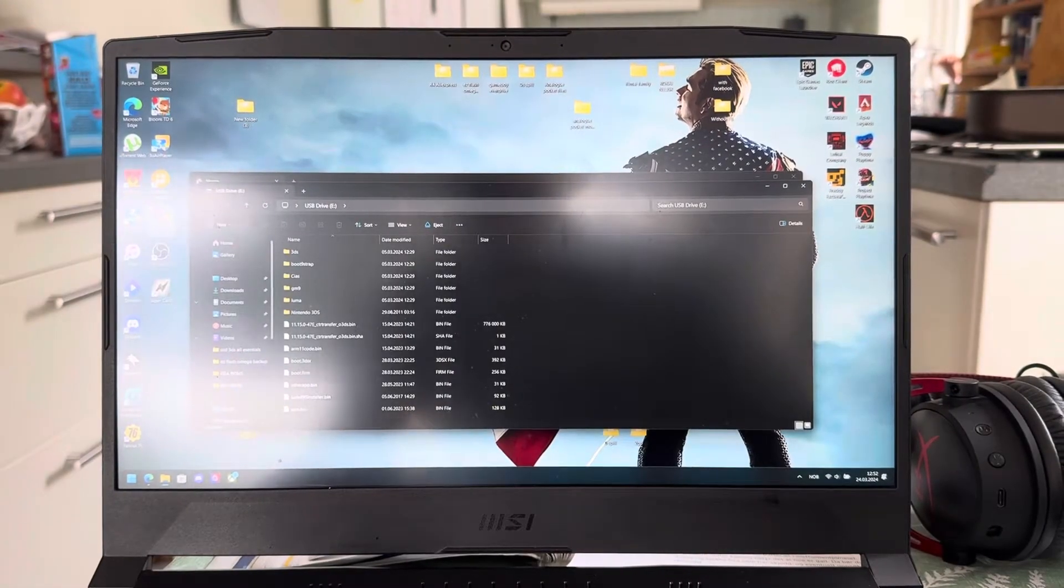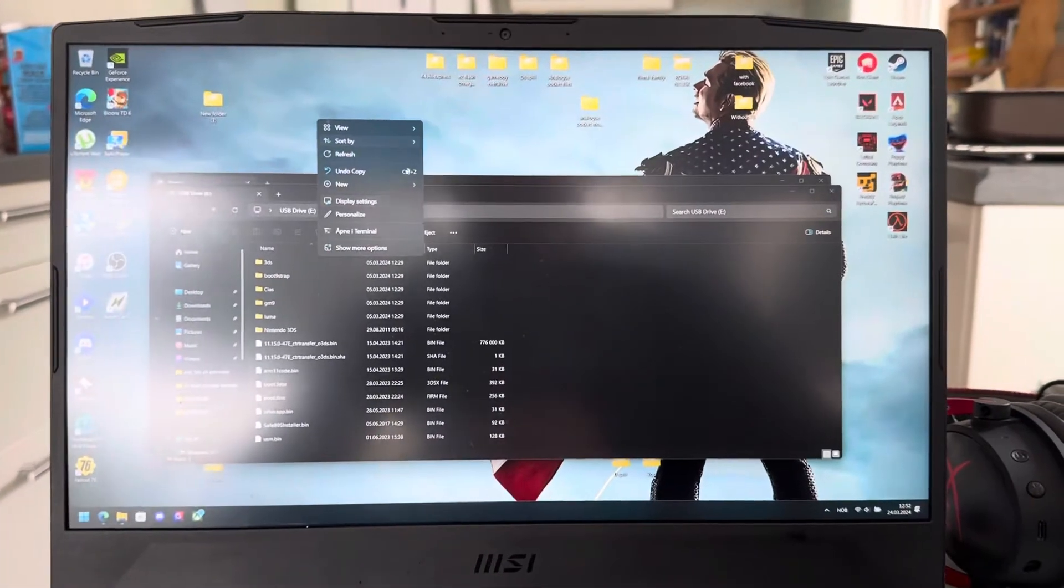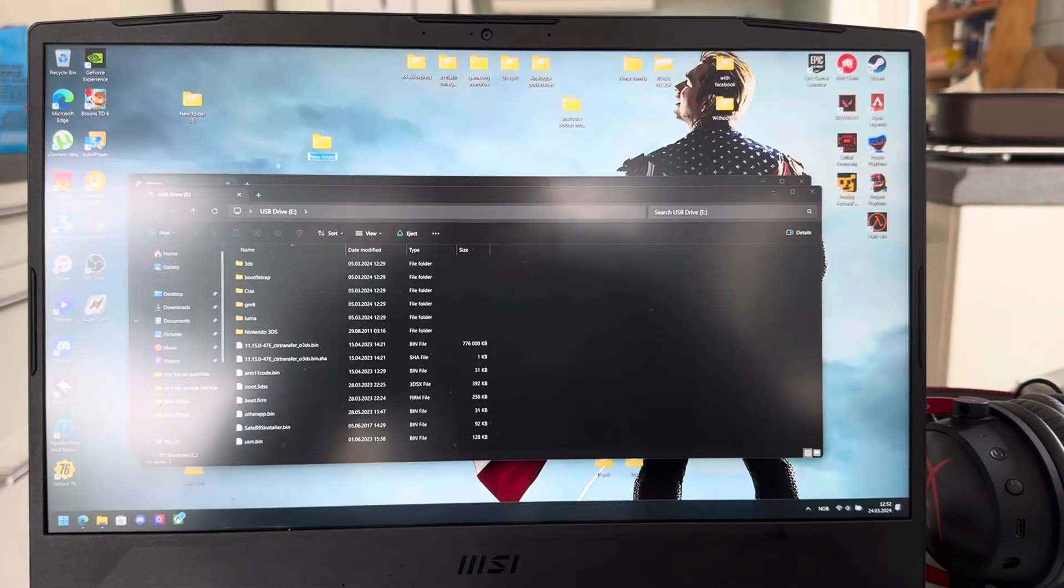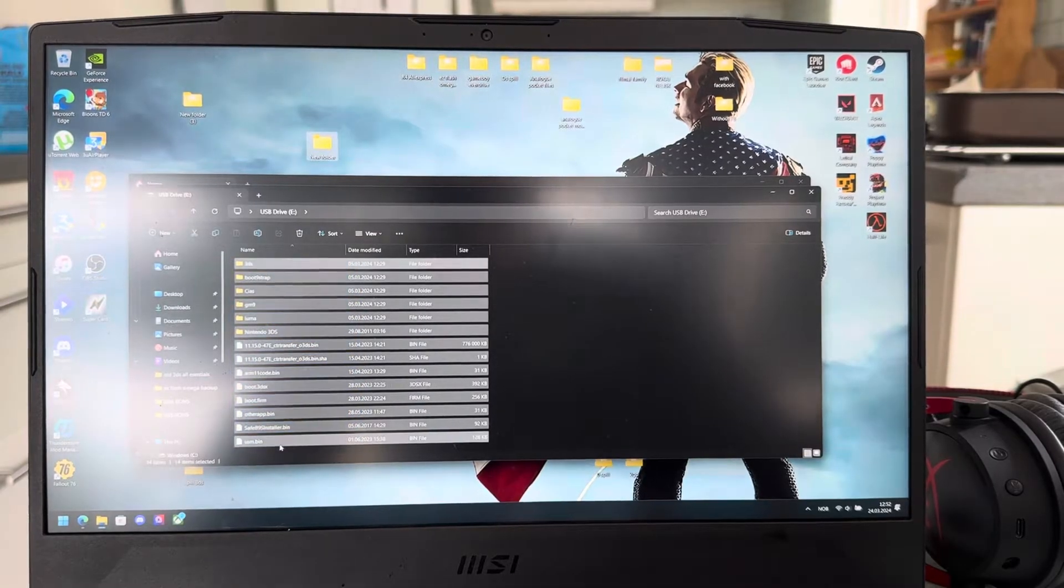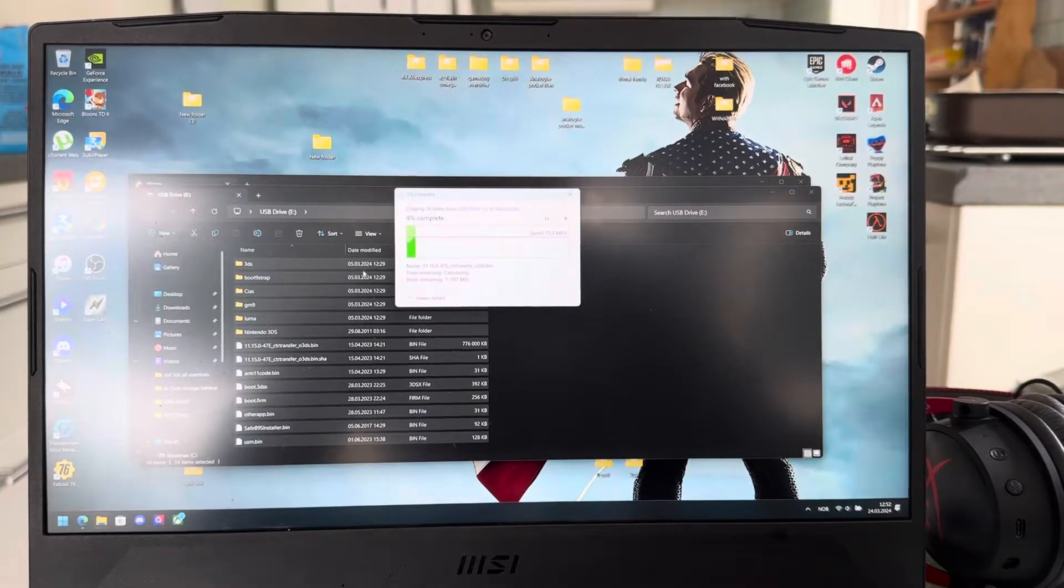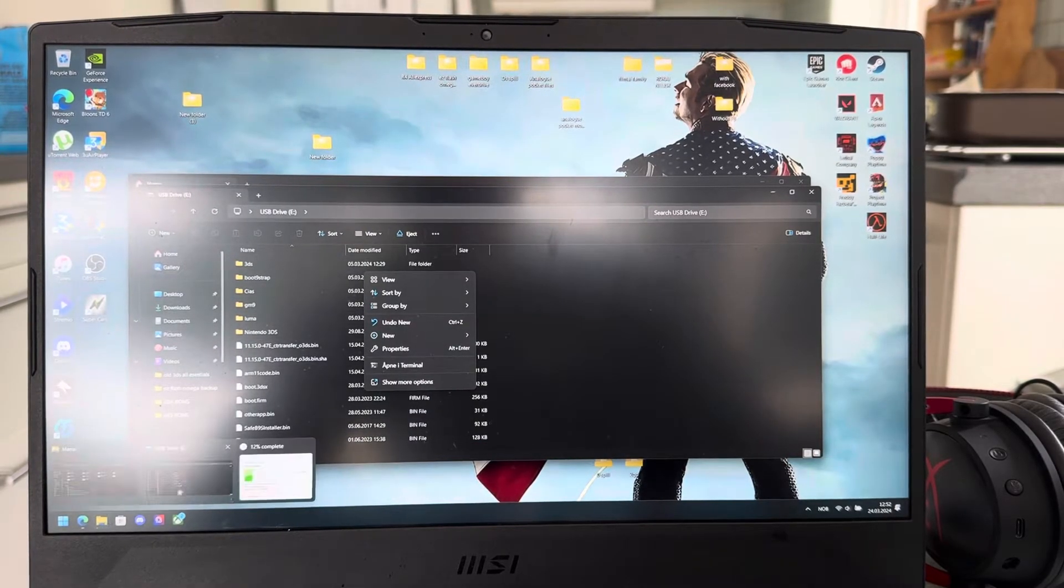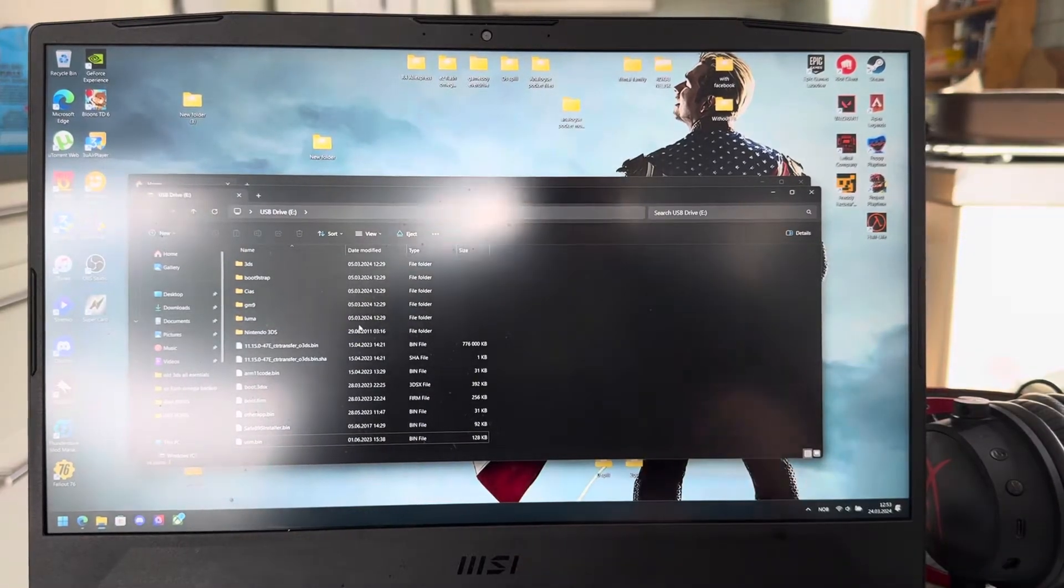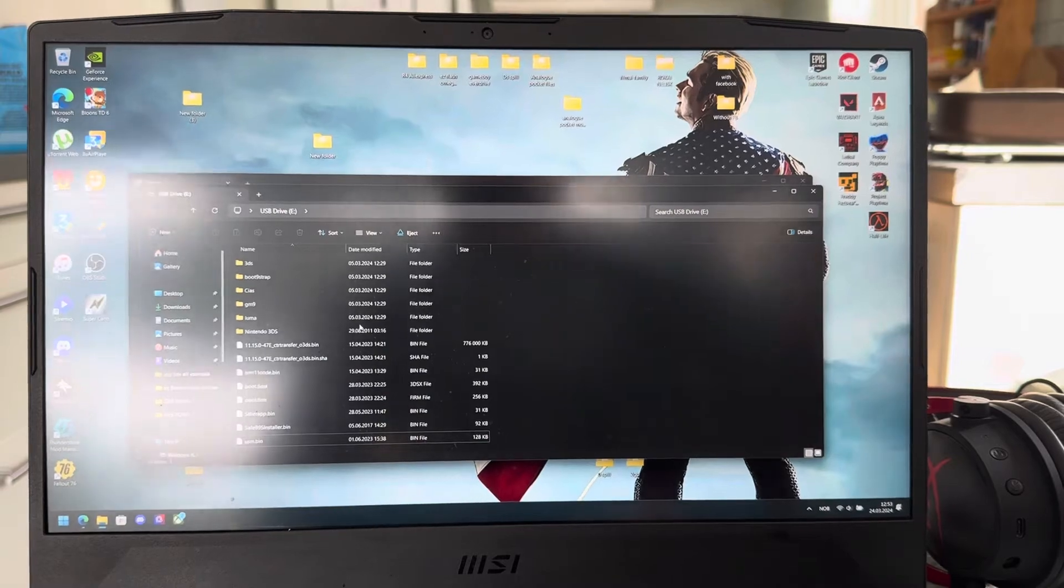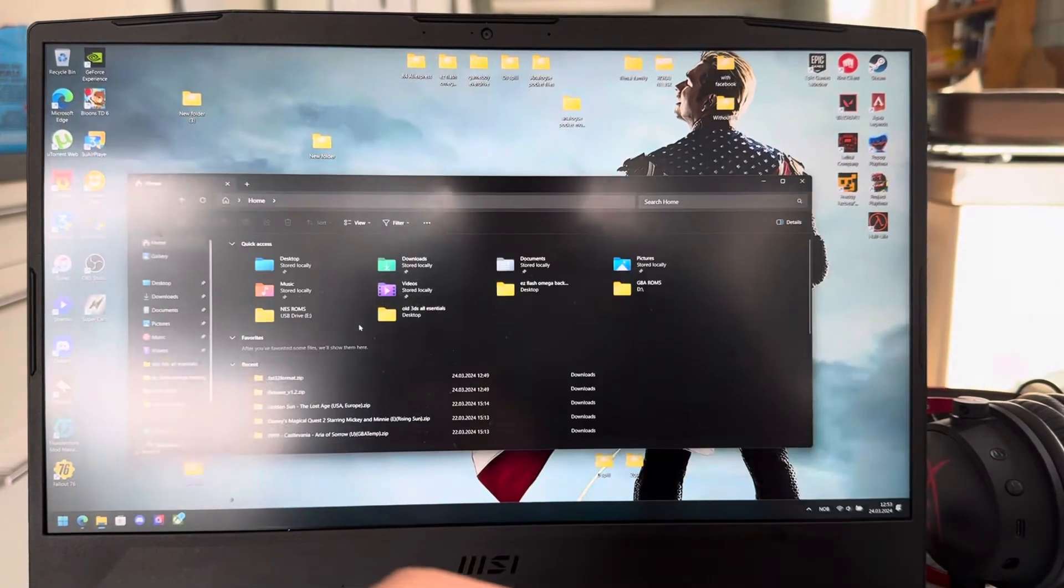Then you're going to make a new folder on your PC. Just make a new folder. And then take all the old things from your old SD card onto this folder. Just let this load. And when it's done, you're going to take out the old SD card. You have no use for it anymore.